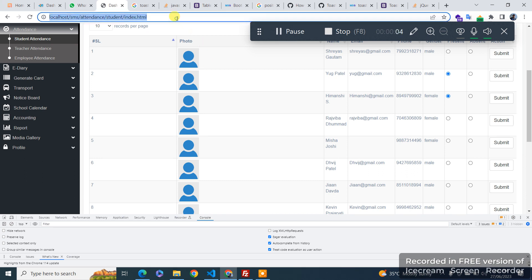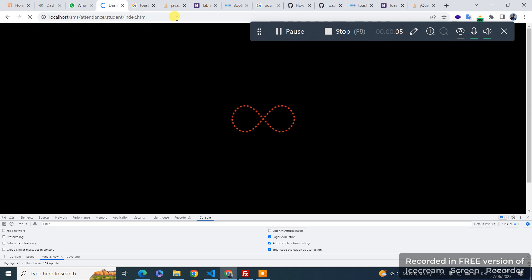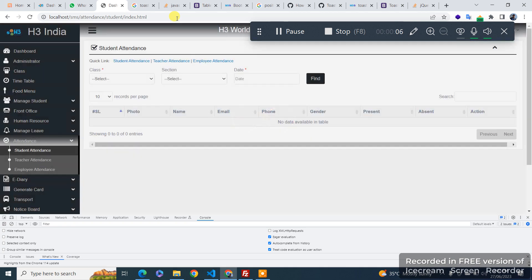Assalamualaikum. In this video we learned how to fix a Bootstrap data table responsiveness issue.